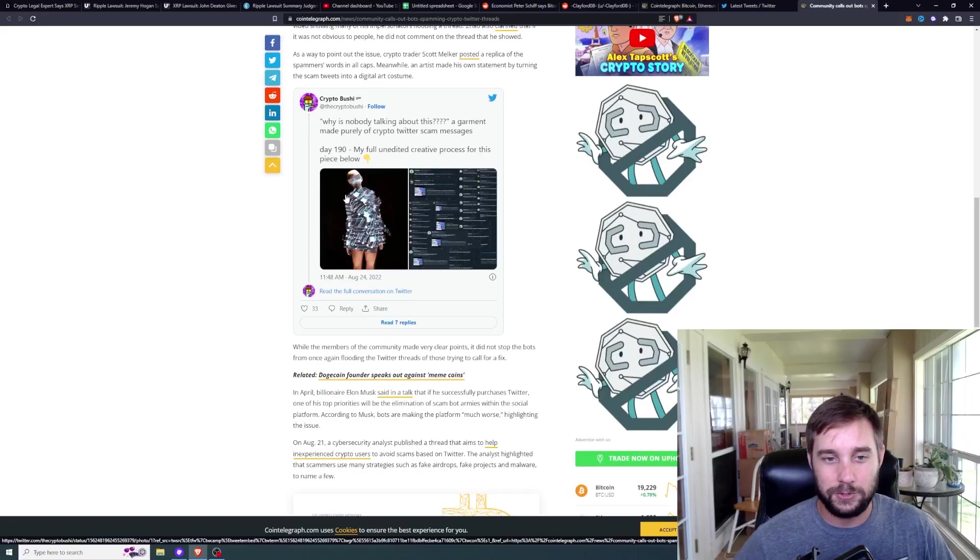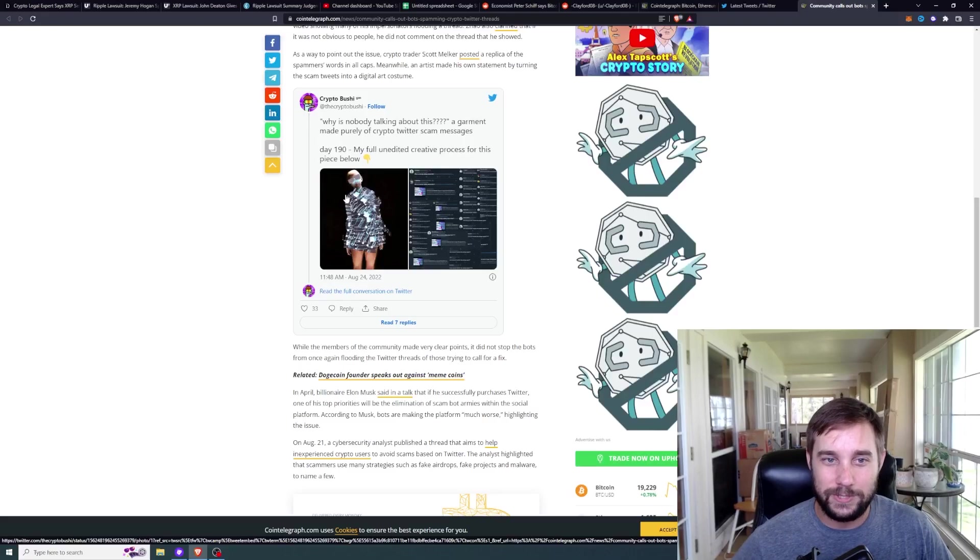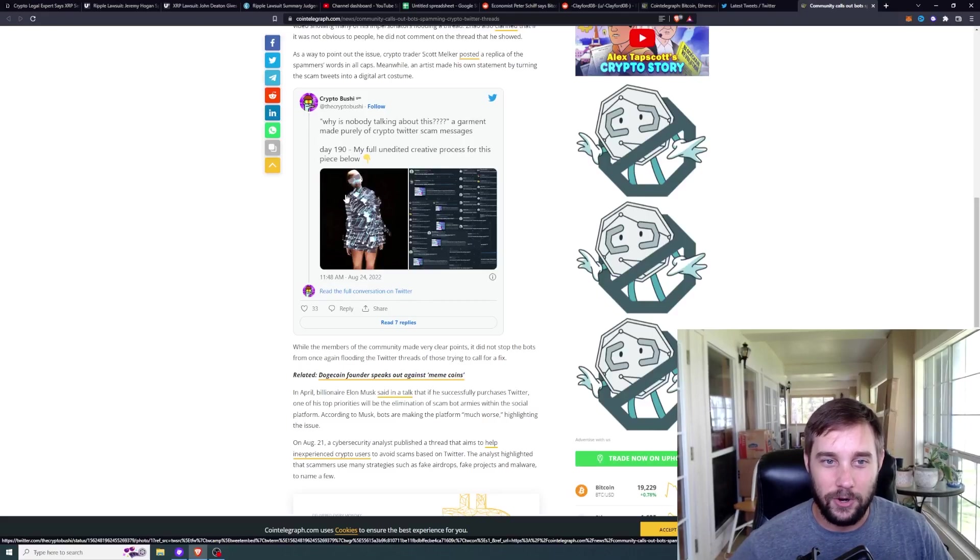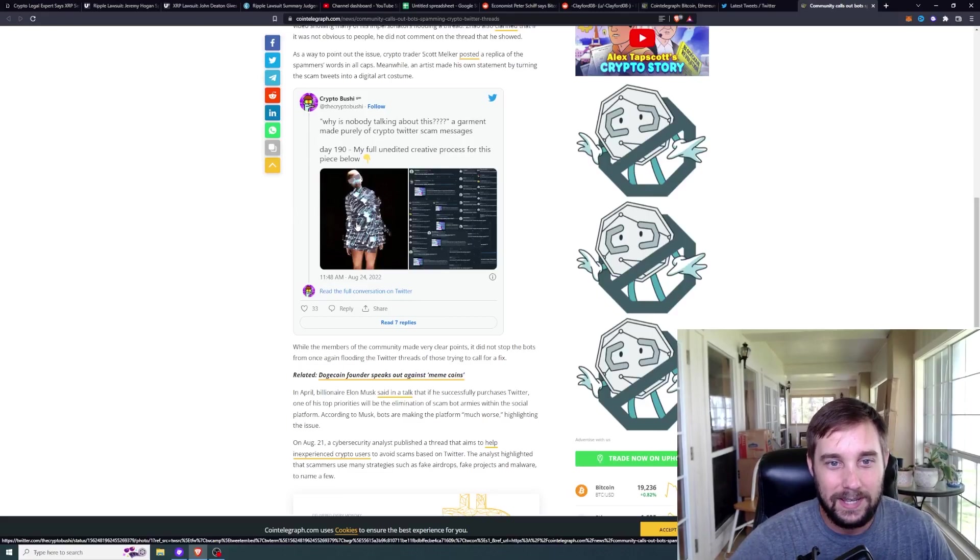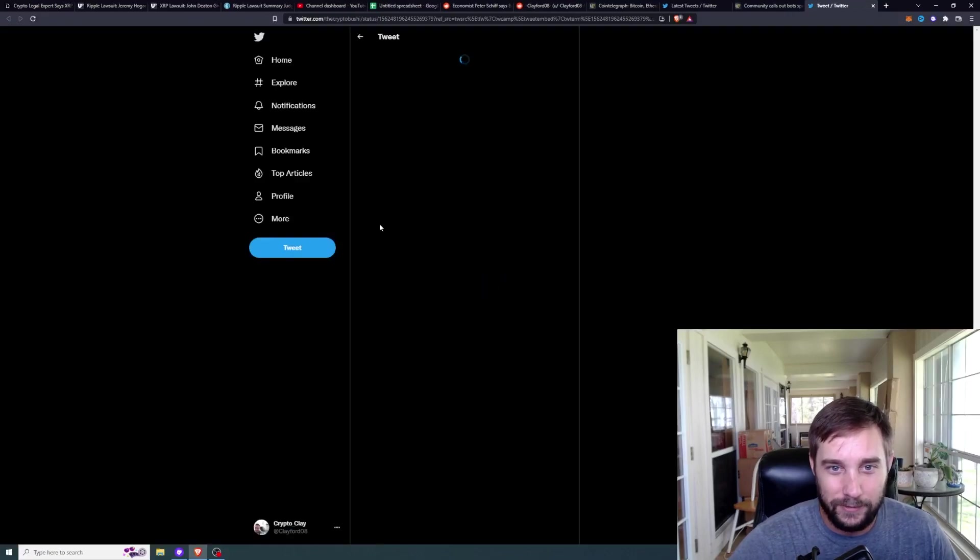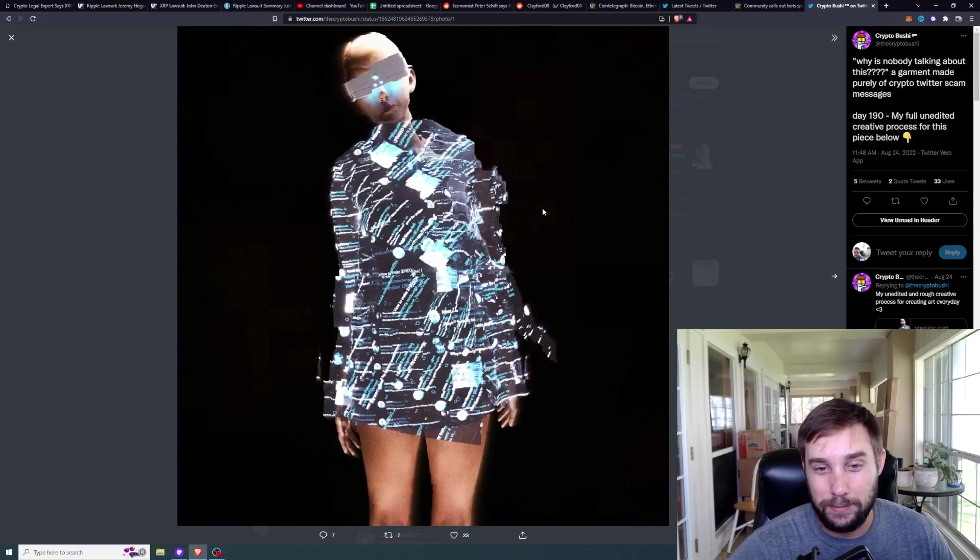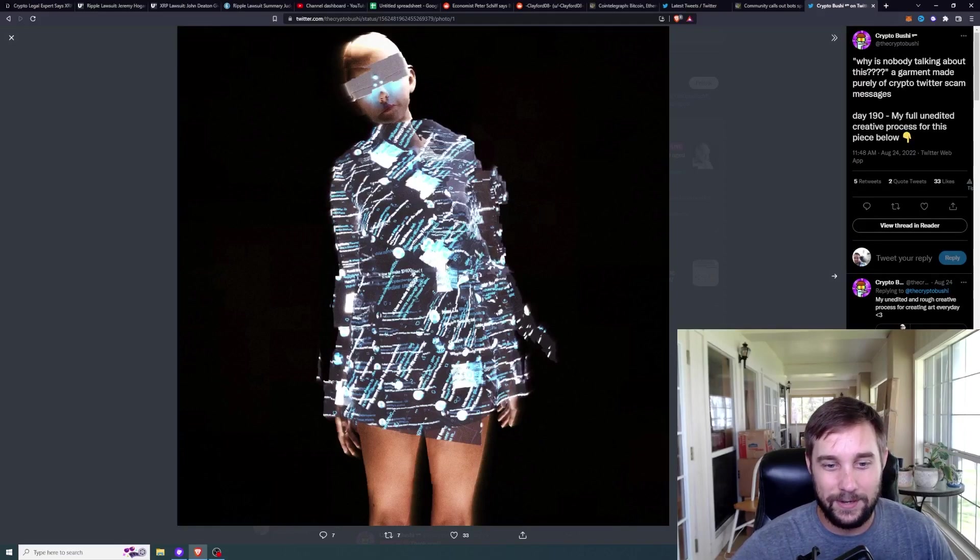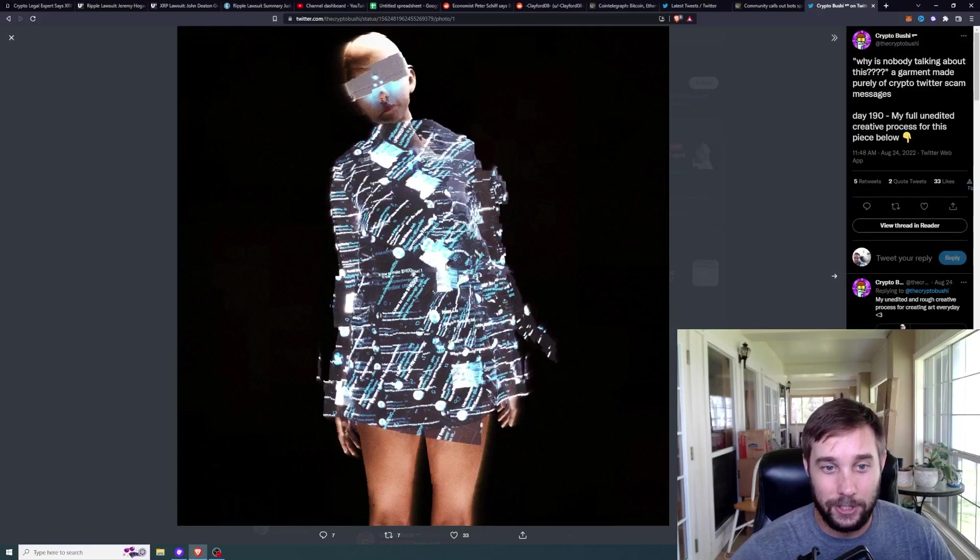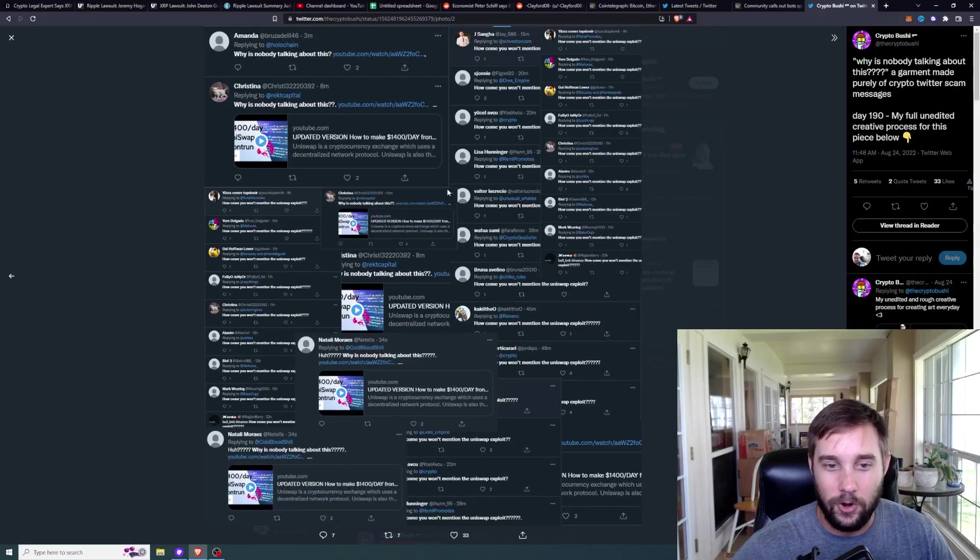A lot of people are feeling the same exact things. Crypto Bushi posted 'why is nobody talking about this? A garment made purely of crypto Twitter scam messages, day 190, my full unedited creative process for the piece below.' So let's look at this guys, it's actually pretty funny. Look, all of these spam responses, they're making a collage or clothing out of all of these responses. And then here is all of the actual responses.